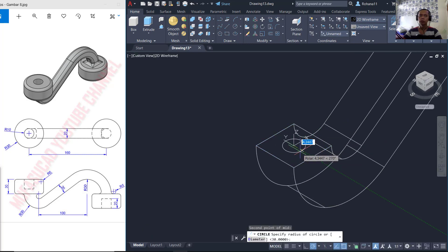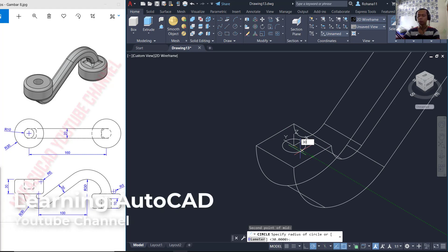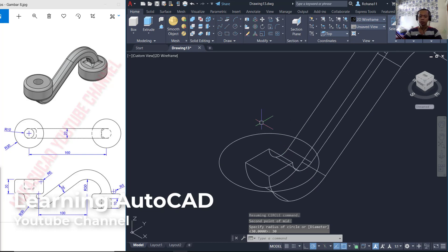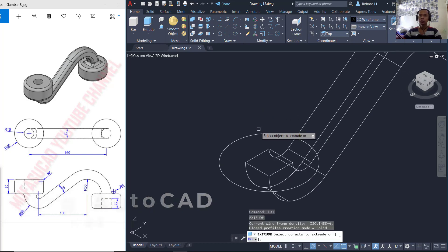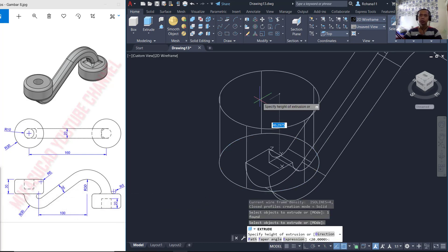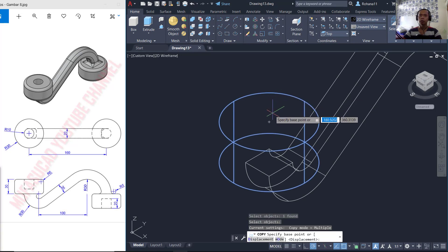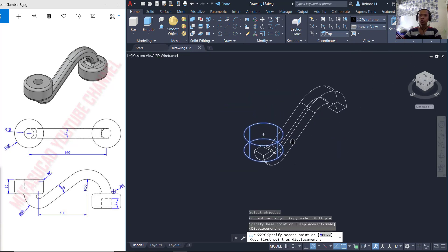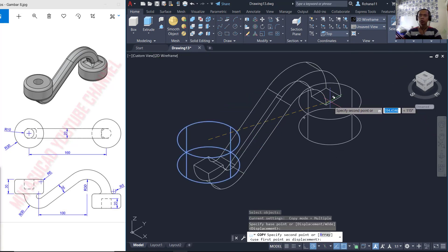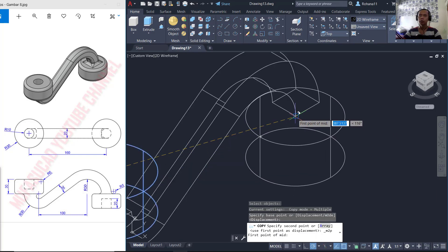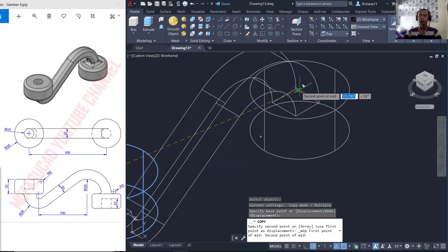So it will be placed at the center point. Next I will set the radius to 30 and press enter. We can use the extrude command to extrude these circles to the top — set to 30 — then press enter again. I will copy this object starting from the center point here, moving into this center point using mid between two points — click at this point and this point.